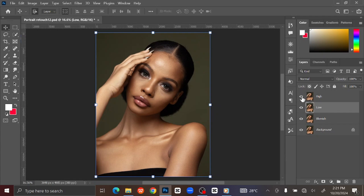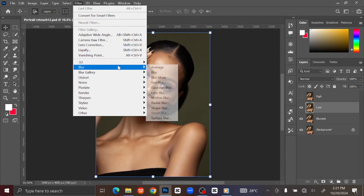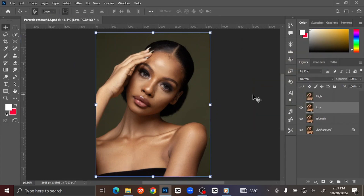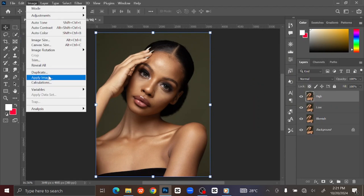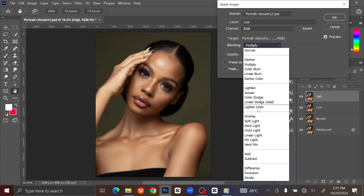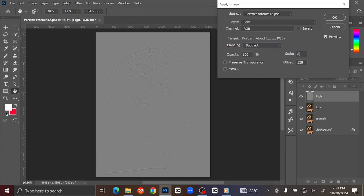Make the High Frequency layer invisible. Go to Filter at the Menu Bar, select Blur, and click Gaussian Blur. Set the radius to 10 pixels. Make the High Frequency layer visible again and select the layer. Go to Image at the Menu Bar and click Apply Image. Select the Low Frequency layer. Change the Blending to Subtract. Set the Scale to 2 pixels and offset 128 pixels.